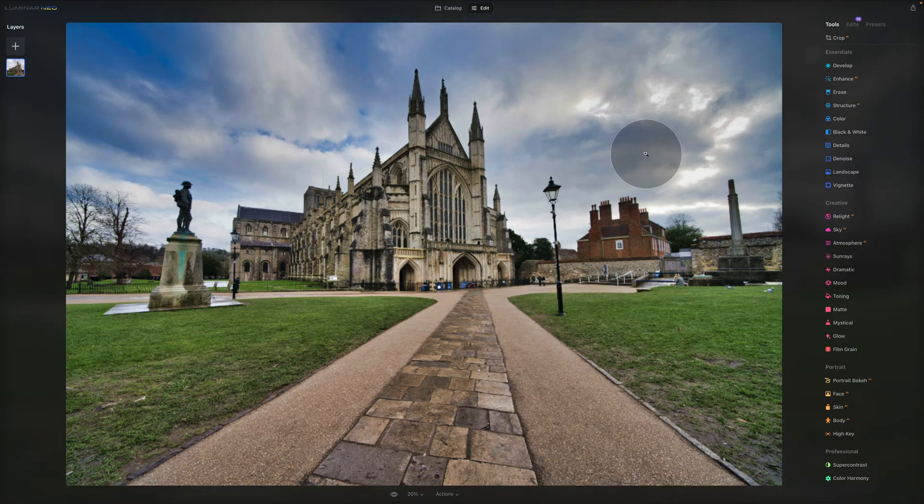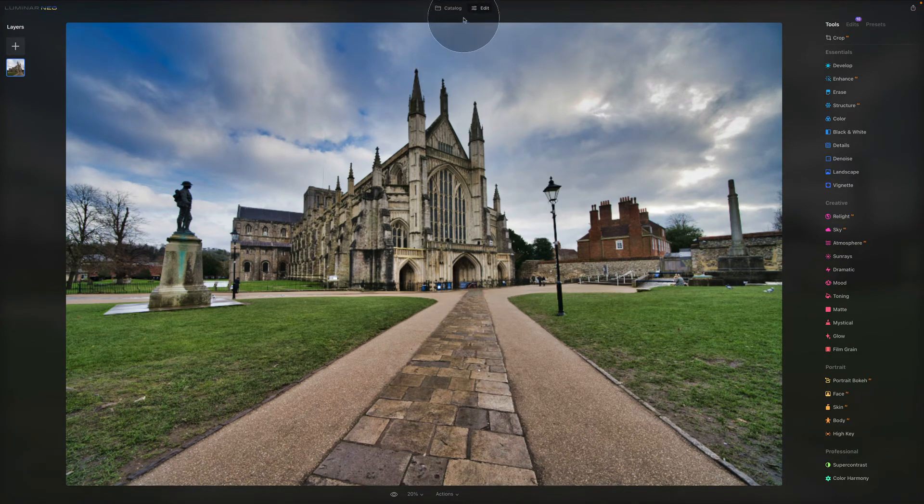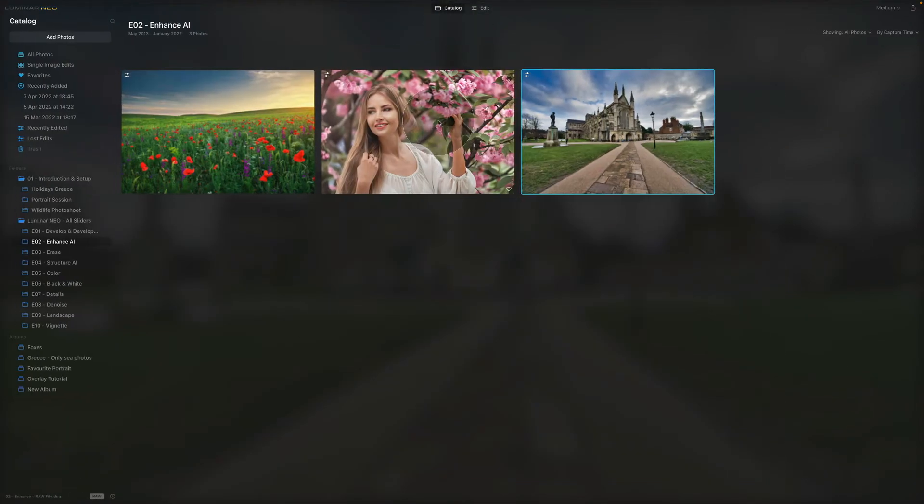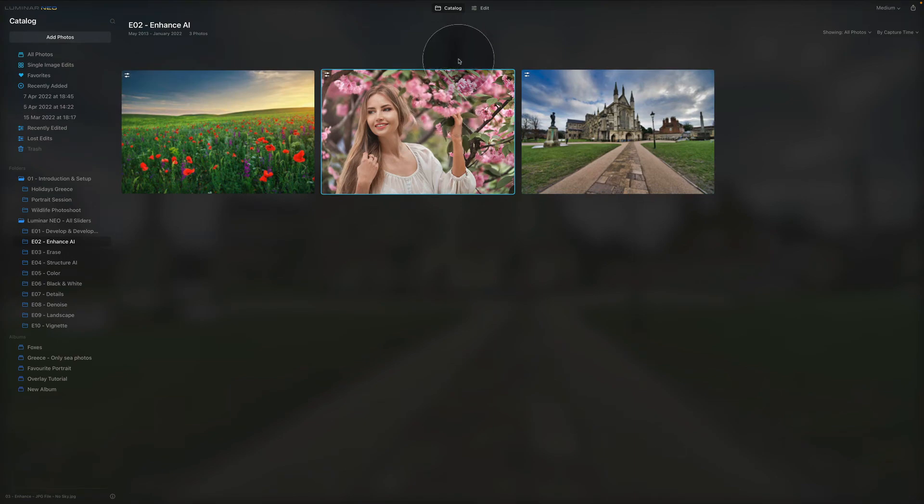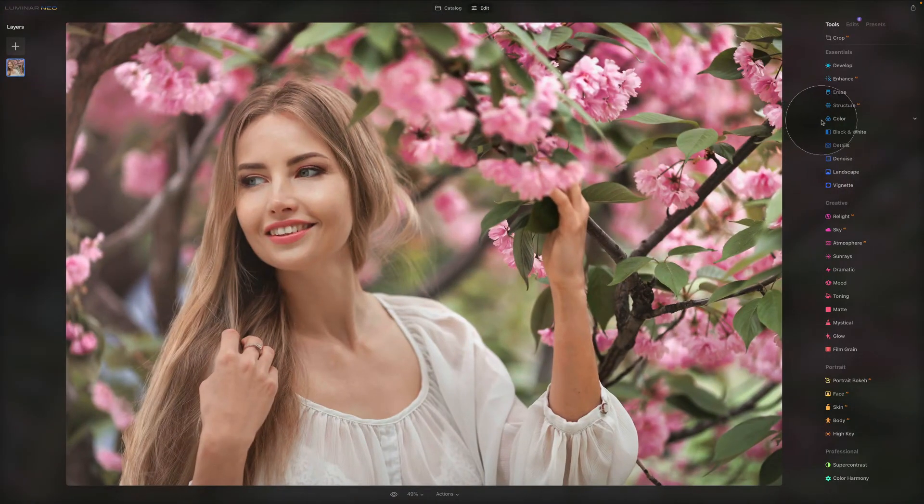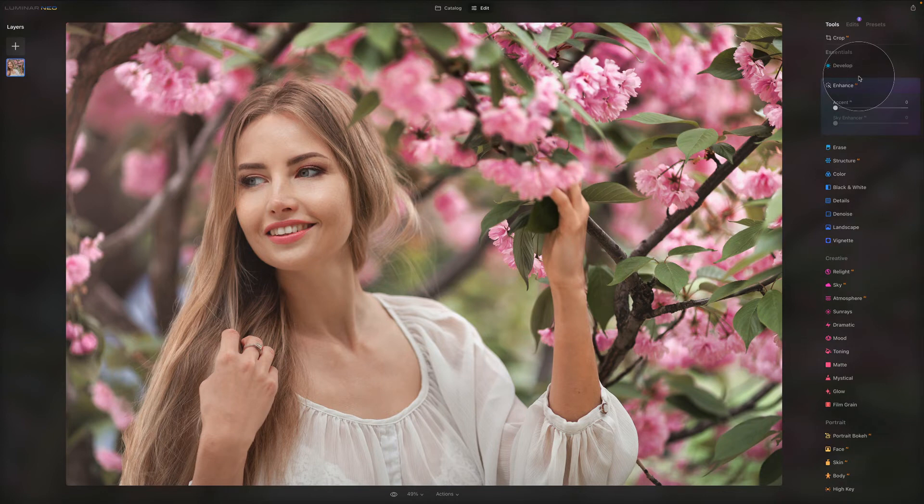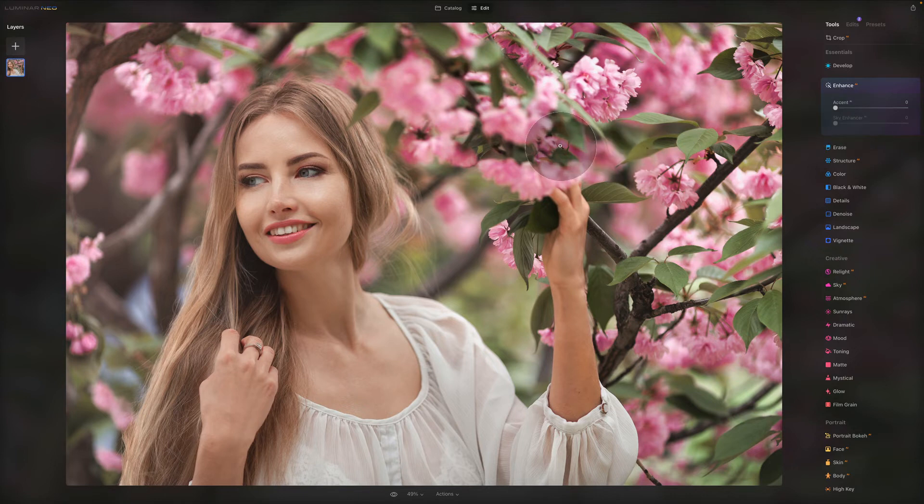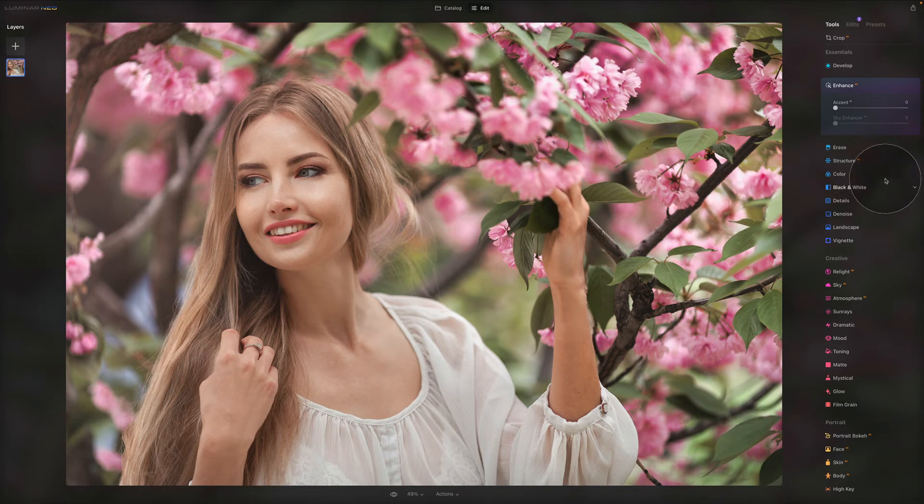Now before we're going to finish, there is one more thing I wanted to show you. Let's go back to the catalog and let's go to our portrait photo. Now let's open it in edit module again and let's go to our Enhanced AI. And now as you can see the Sky Enhancer is actually grayed out. And the reason for this is that the artificial intelligence cannot find the actual sky on the image. Well, obviously because there is no sky.